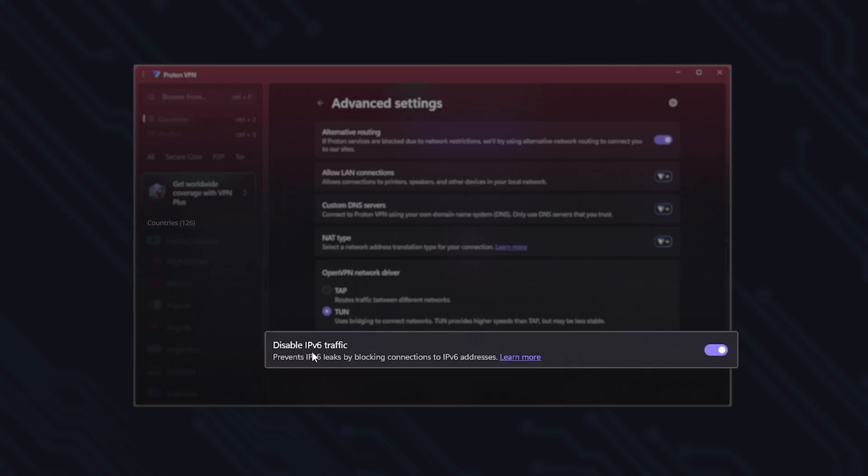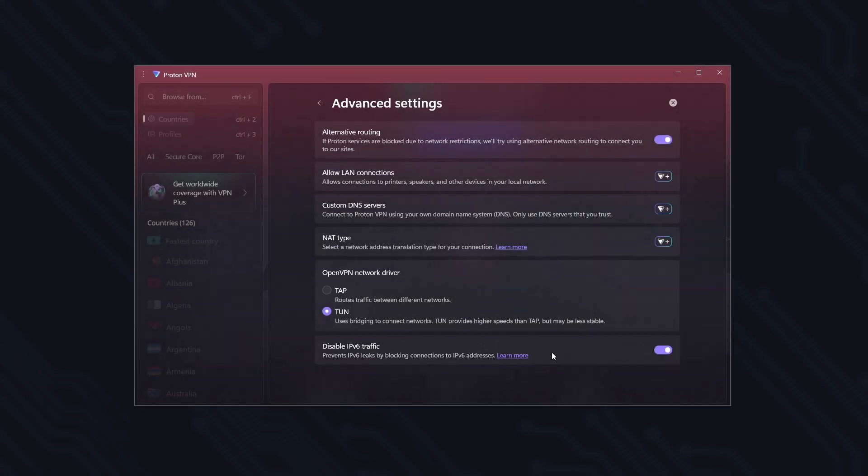And disable IPv6 traffic. This is a preventive and silent layer of protection that runs in the background. It helps prevent potential IP leaks while using the VPN, and it's essential for keeping your privacy at its highest level.